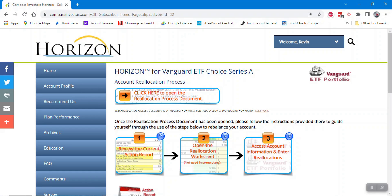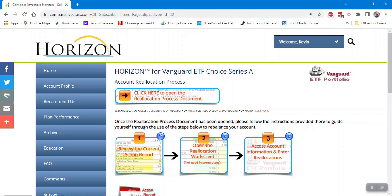The steps are presented in three boxes: first, opening the current action report; then opening the reallocation worksheet; and finally accessing your Vanguard account, which you can do directly by button number three.